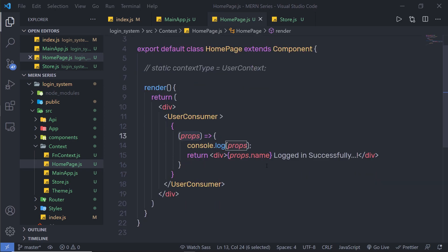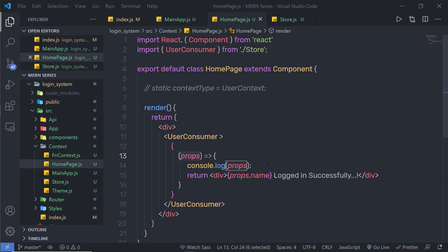Practice with this code to understand this whole concept. This is how you can use the consumer in the React context API. Next, I am going to show you how you can update the context value.